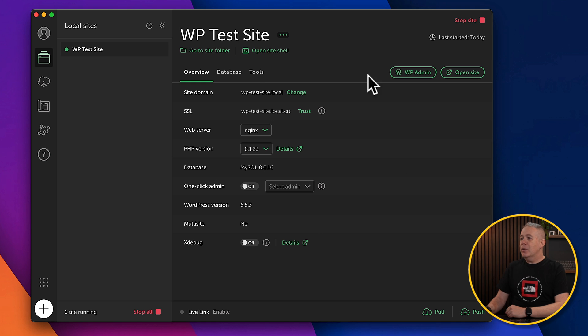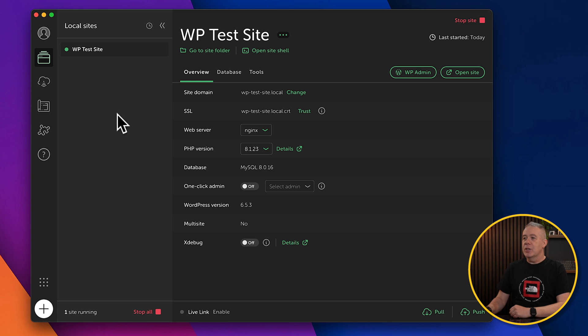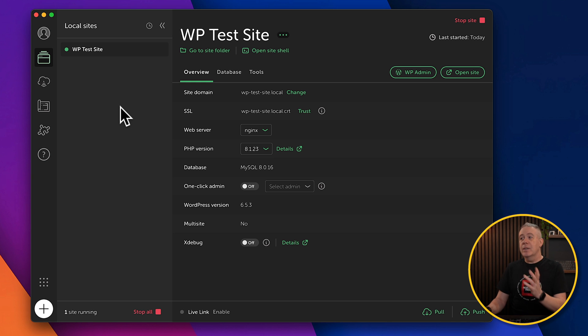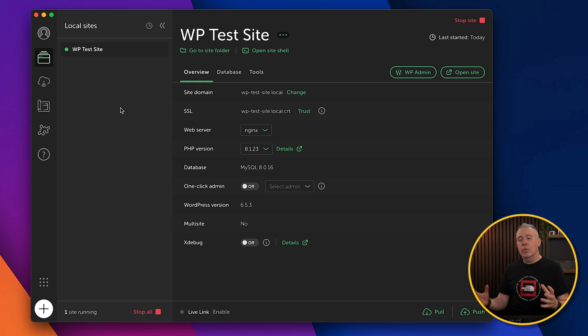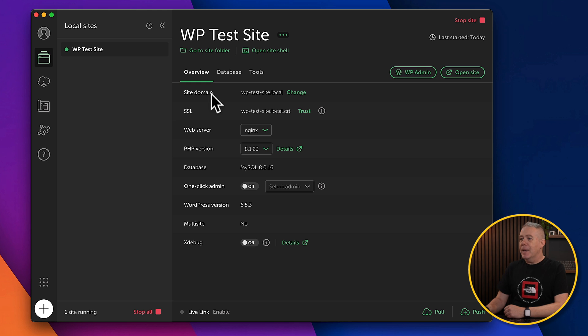And then we've got this main panel here. And this is going to show us the site that we currently have selected from our local sites panel that you can see running here. We only have one, but all the information as you create more will be listed here. So we've got the overview, the database, and the tools. So this will tell us the domain, the SSL certificate, what version of the server we're using, what PHP version, and so on.